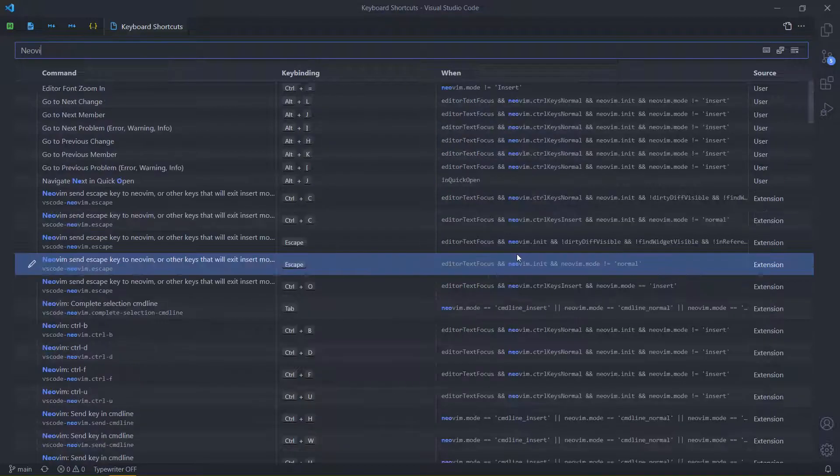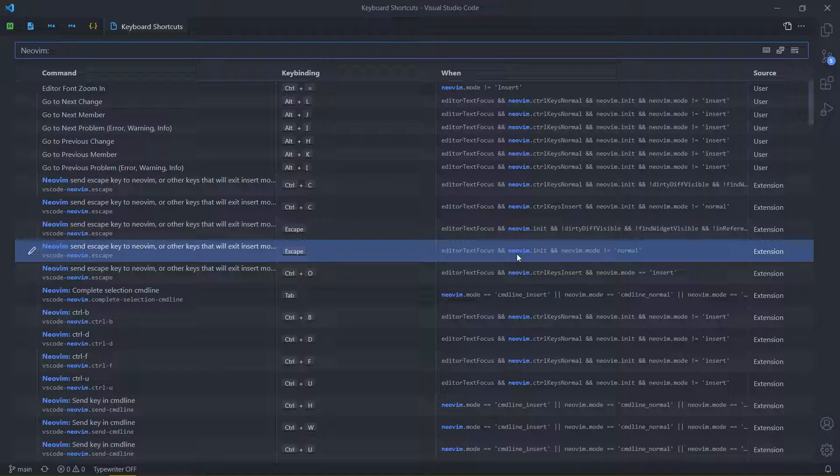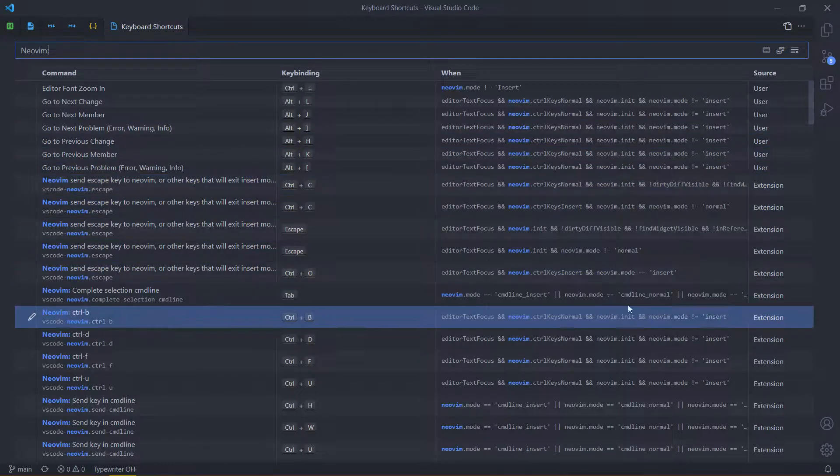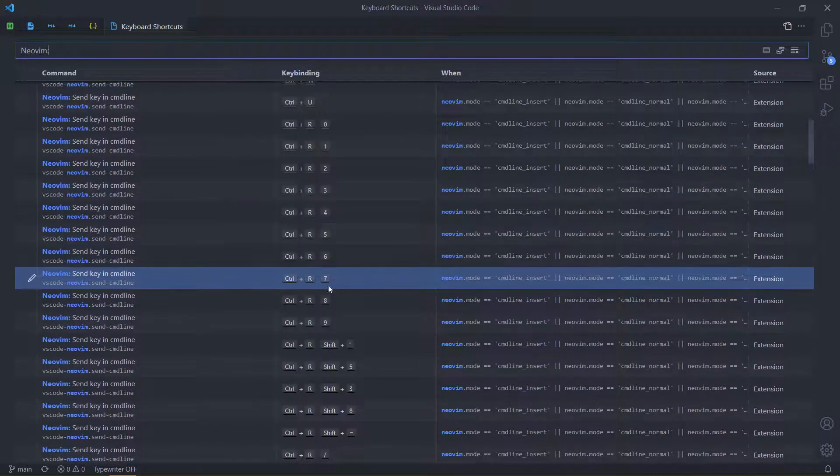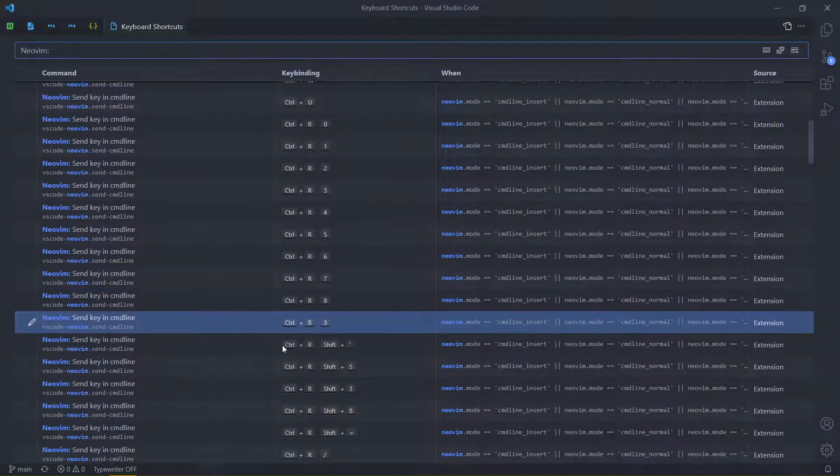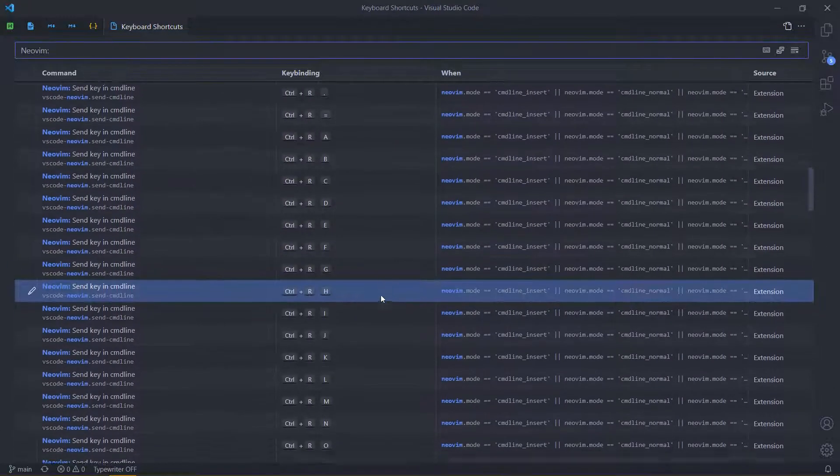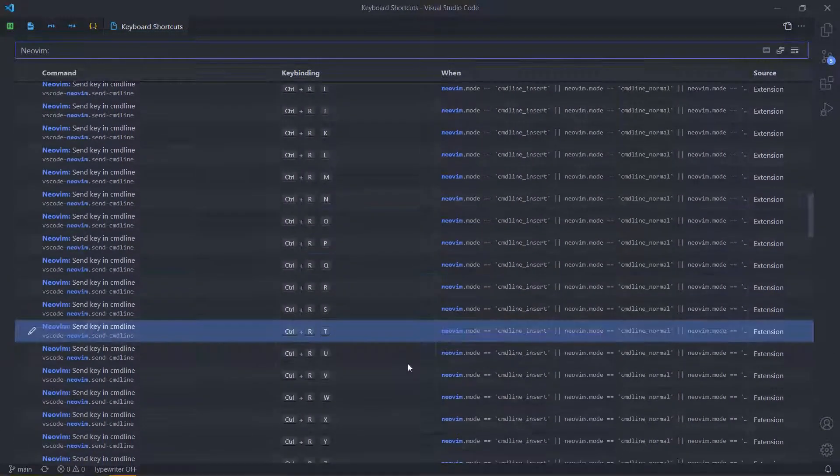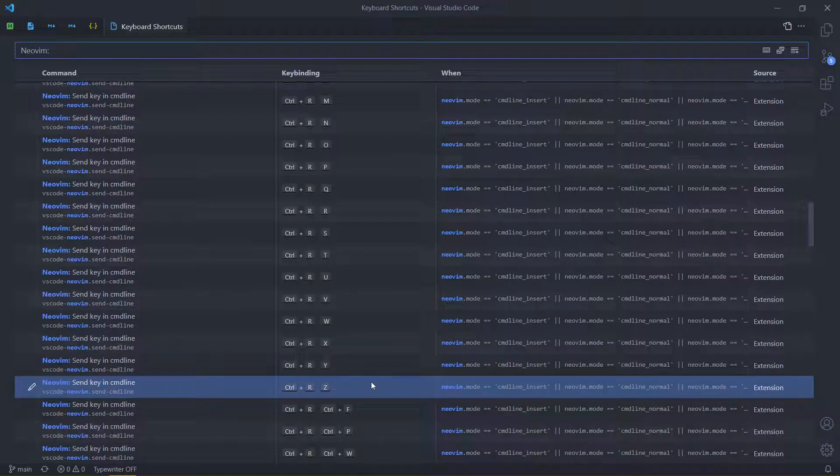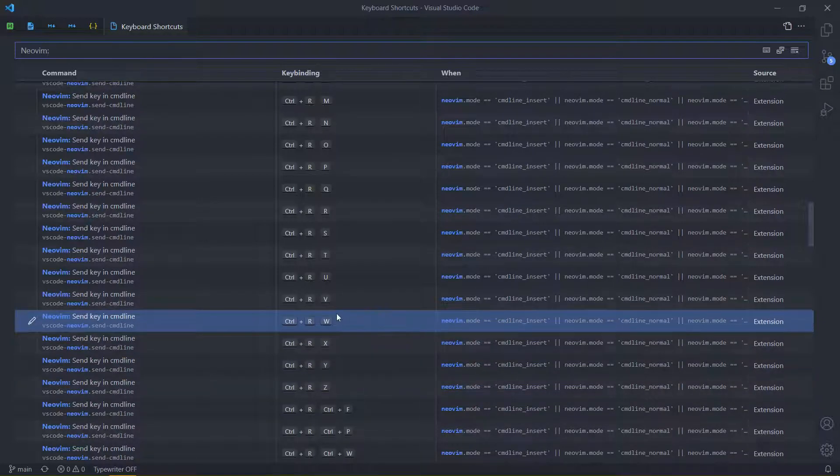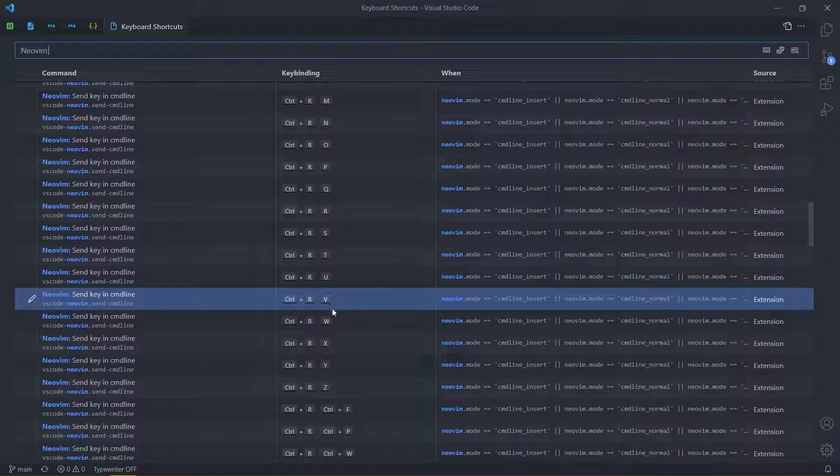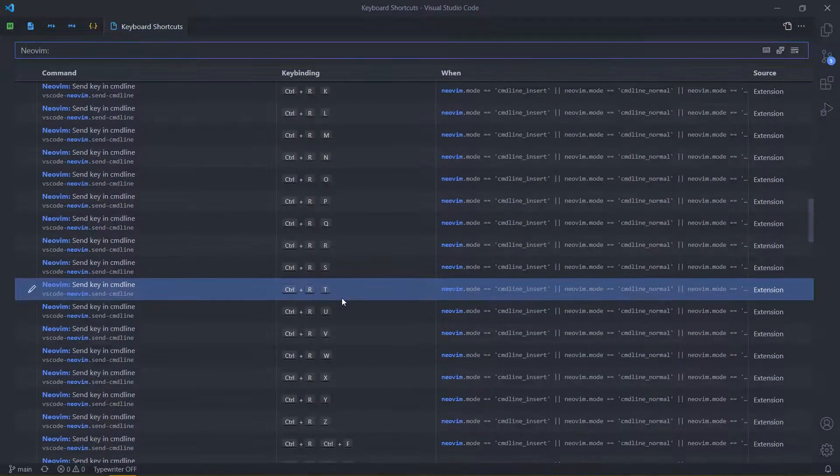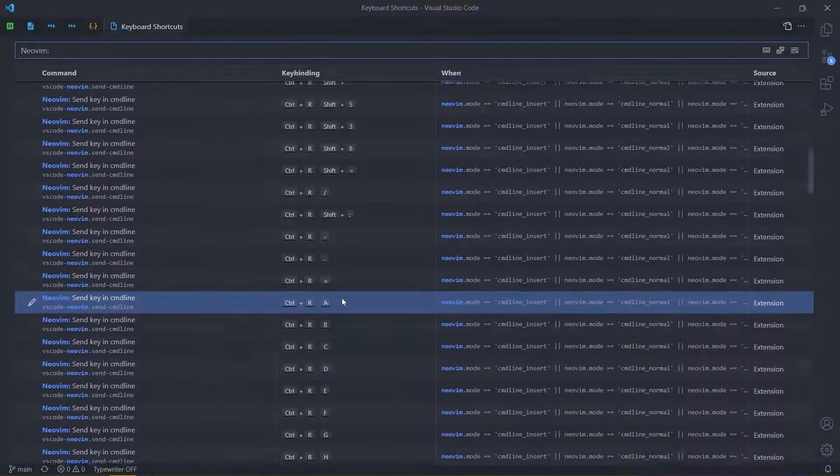So let's see what NeoVim hotkeys there are. We have a bunch of control R plus things for every register. It's not like it just automatically goes there. No, we actually have to send the key chord ourselves. It's not done automatically.